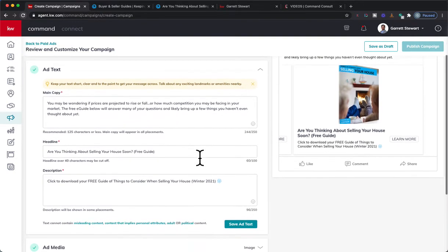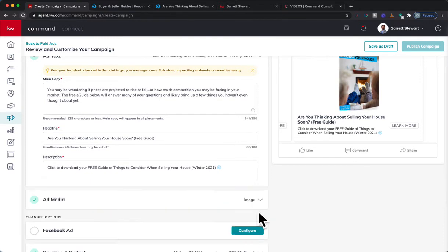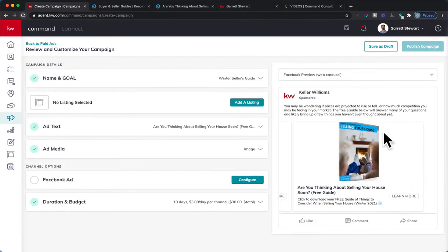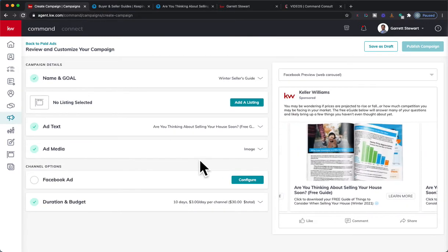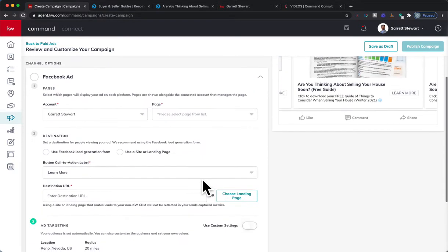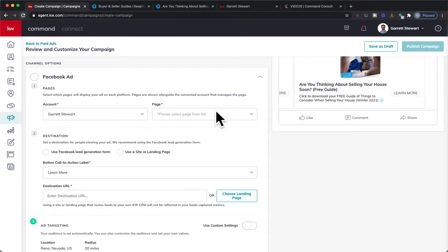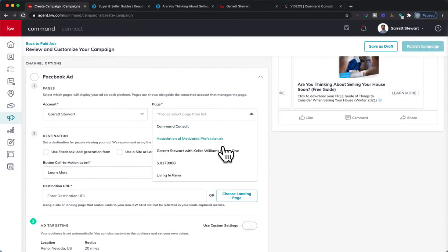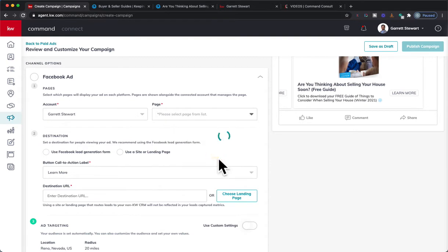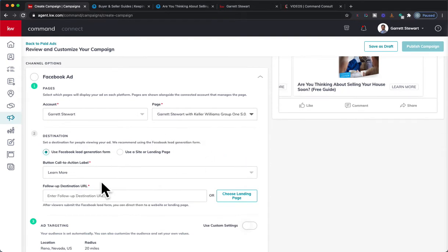All right, there we go. We've got that ad set up exactly how I wanted. Now we're going to configure that. A lot of times with these seller-focused ads we'll post it on our business page, but we aren't going to be using the Facebook lead generation form on this.